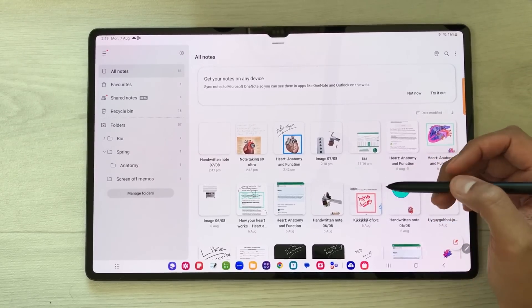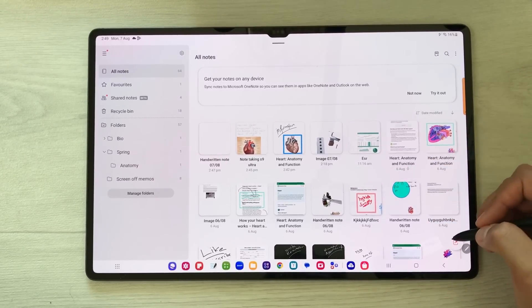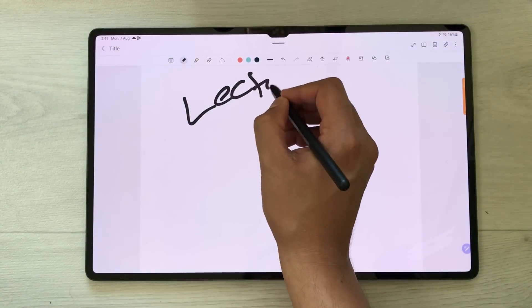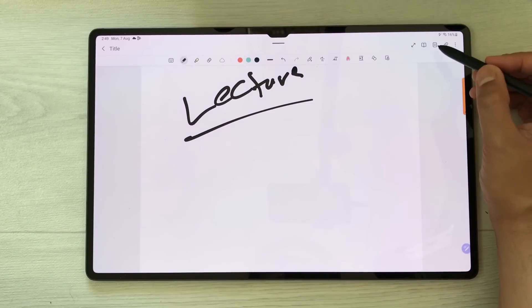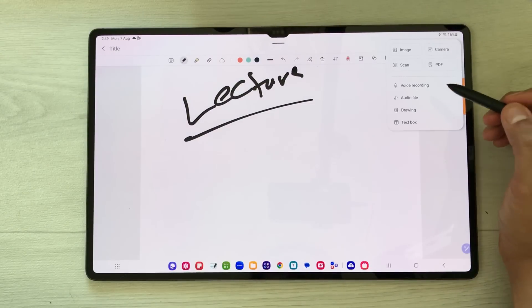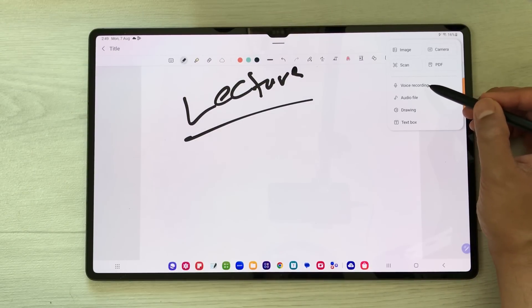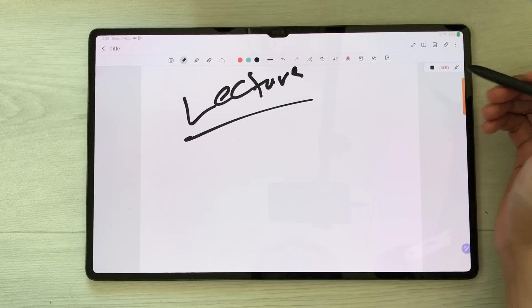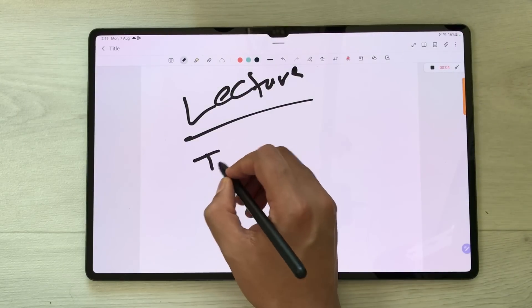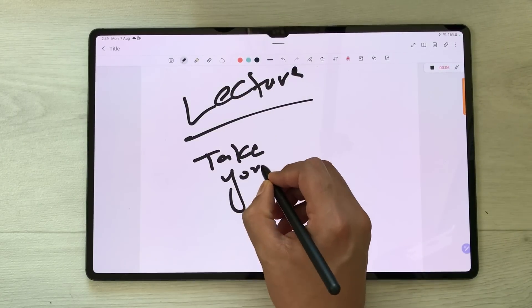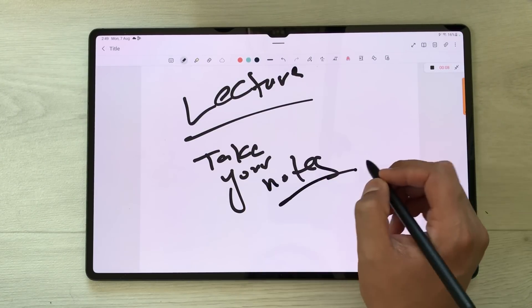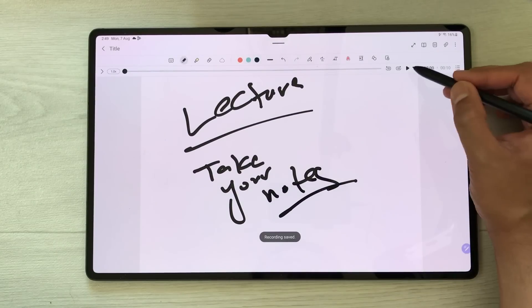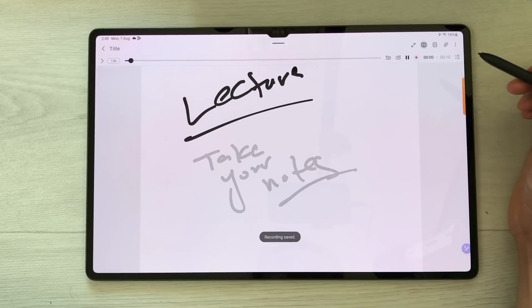The next feature is about voice recording — if you want to record your lecture you can do it. Select the attach icon and choose the voice recording option. Once you select it, it starts recording. You can take notes while also recording your lecture. Once finished, stop it and play it back from there.